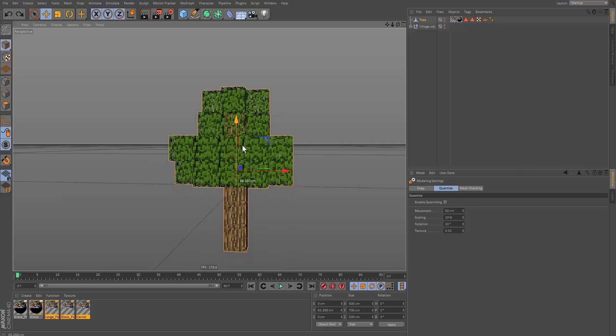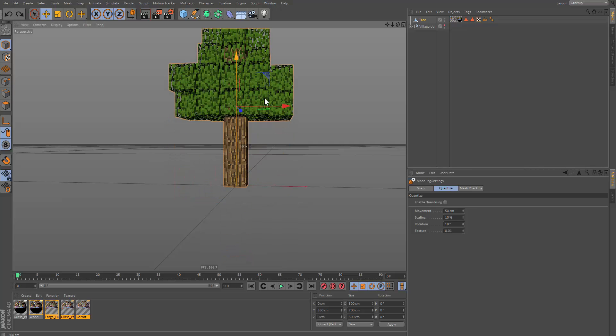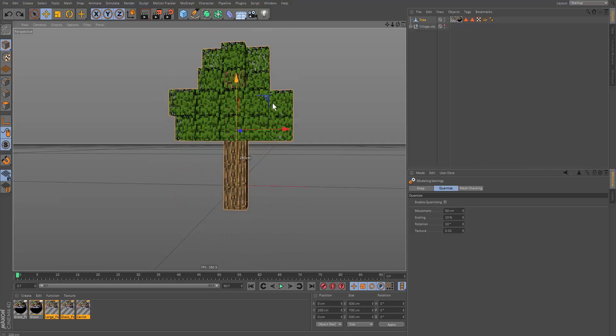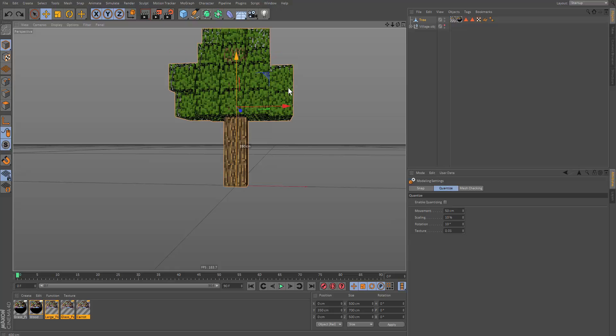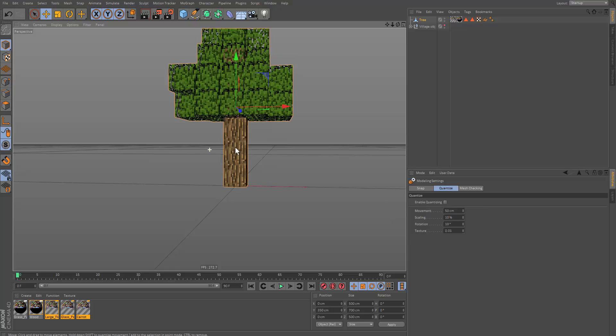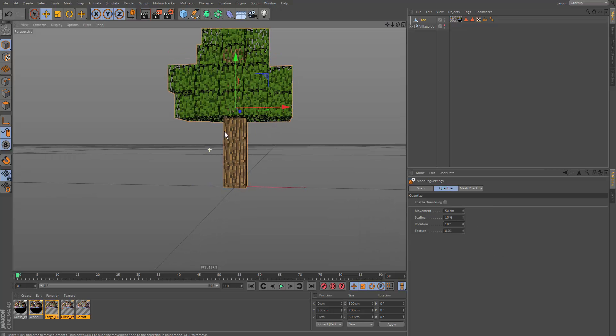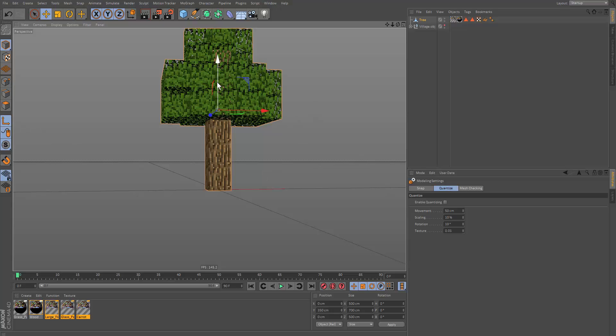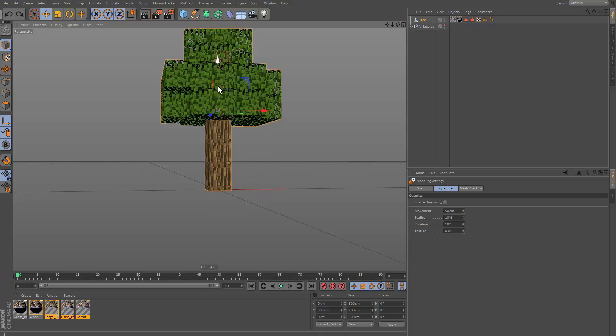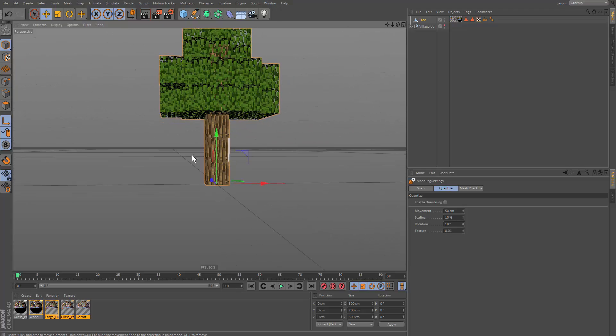So now let's click on this icon here, enable axes. And that'll allow us to change the axes of the object. So let's change it. Hold shift and let's move it right to the bottom of the plane. And now let's disable it.